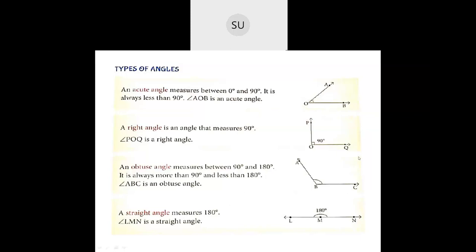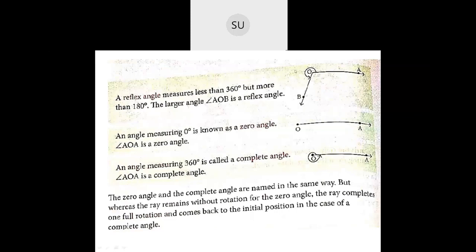Now what's a straight angle? When the angle measures 180 degrees then it is called a straight angle. So LMN is a straight angle — if you see it, it is a straight line, and a straight line always has an angle of 180 degrees. Next, a reflex angle — what is a reflex angle? A reflex angle measures less than 360 degrees but more than 180 degrees. So the larger angle AOB is a reflex angle.